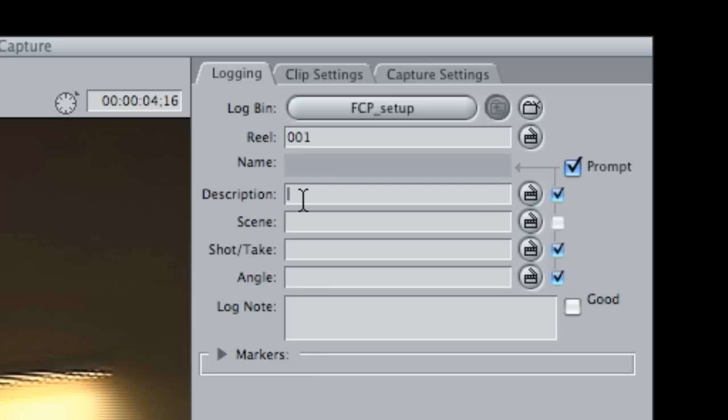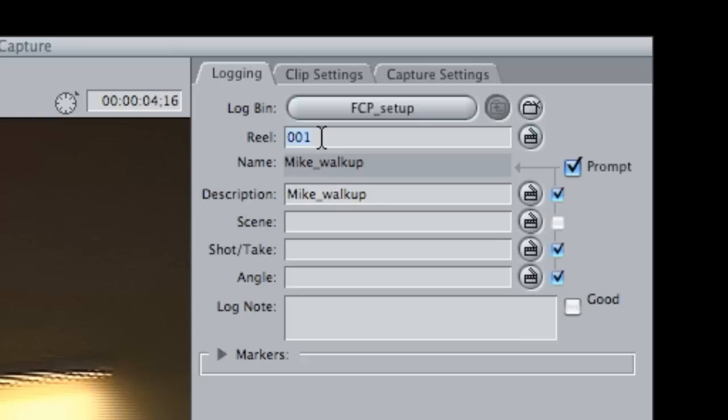So let's go to description and type in Mike walk up, as I'm walking up to Mike. It'll just give you a good idea of what it is that the footage is based on if you're just looking at the titles of the file instead of little thumbnails. This will give you a better reference if you're searching through footage.